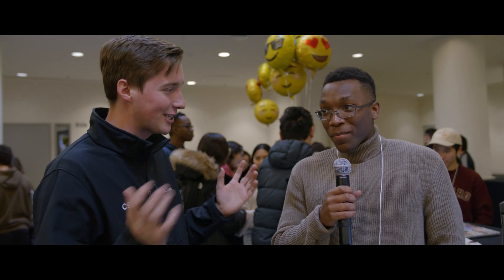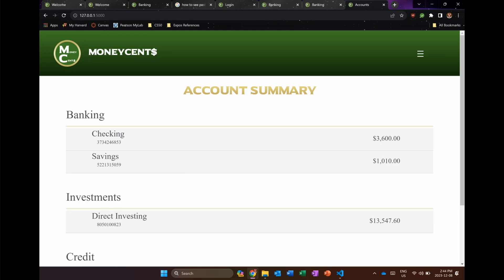Hi there, I'm here with Tanai, a freshman in Canada, and we're here to ask him about his project Money Sense. So Tanai, tell me what your project does and what inspired it.